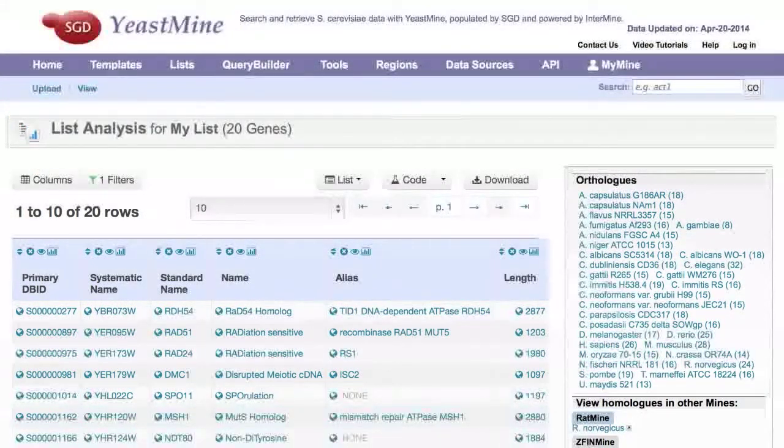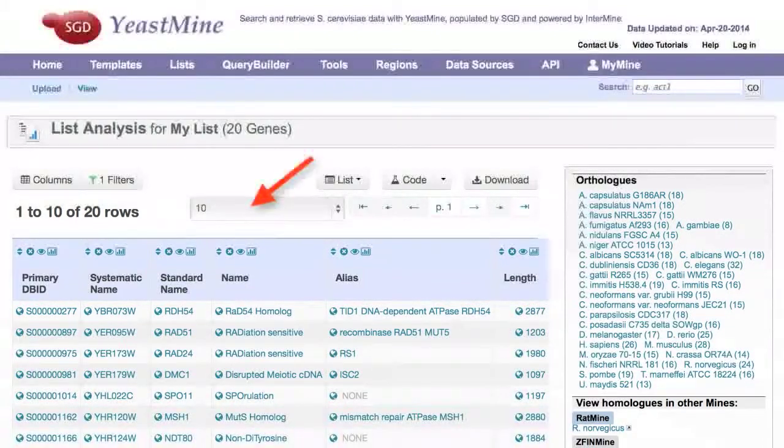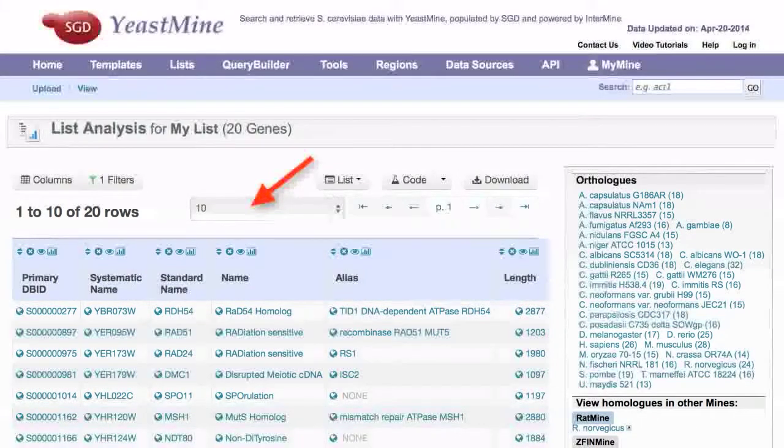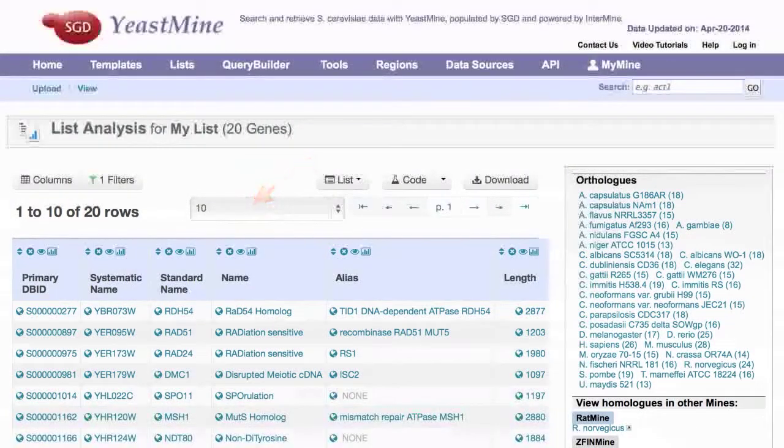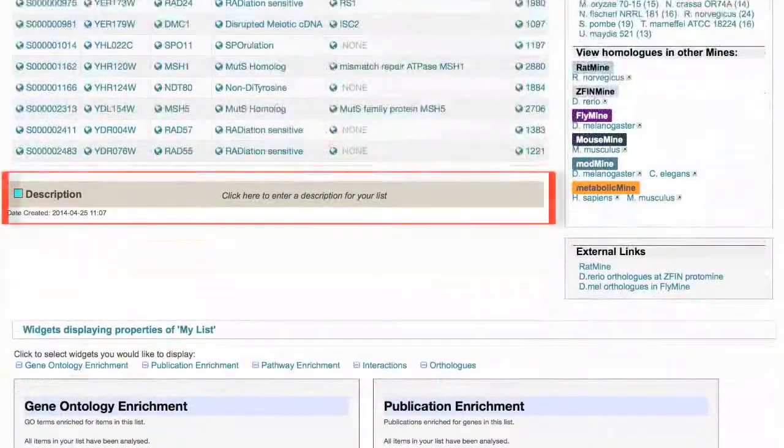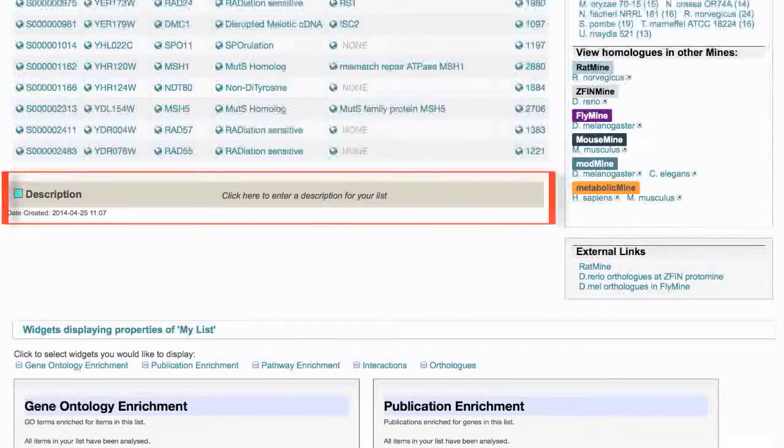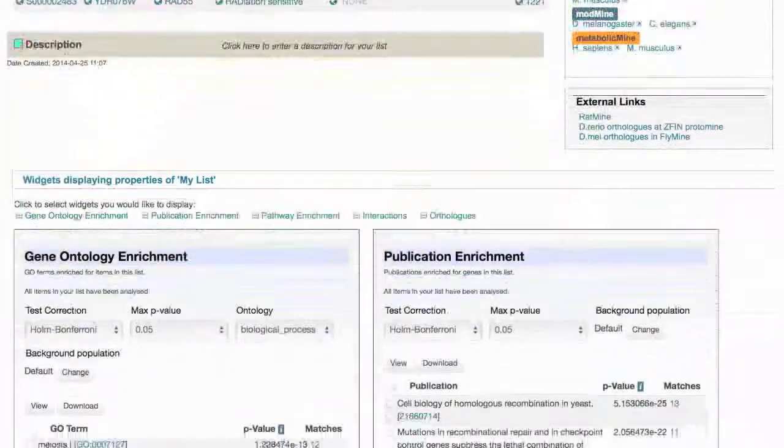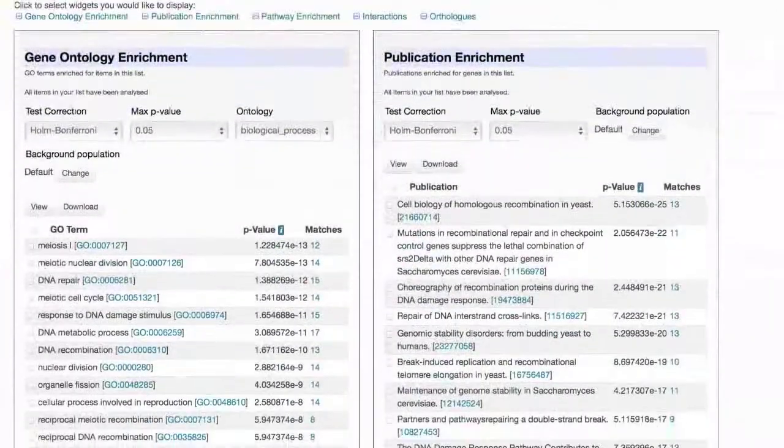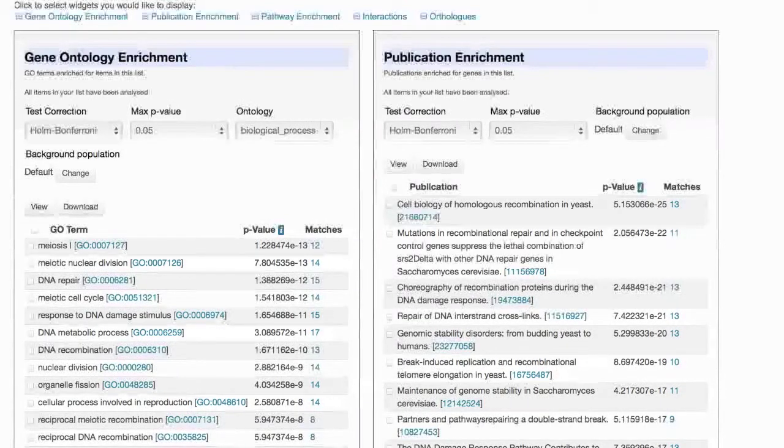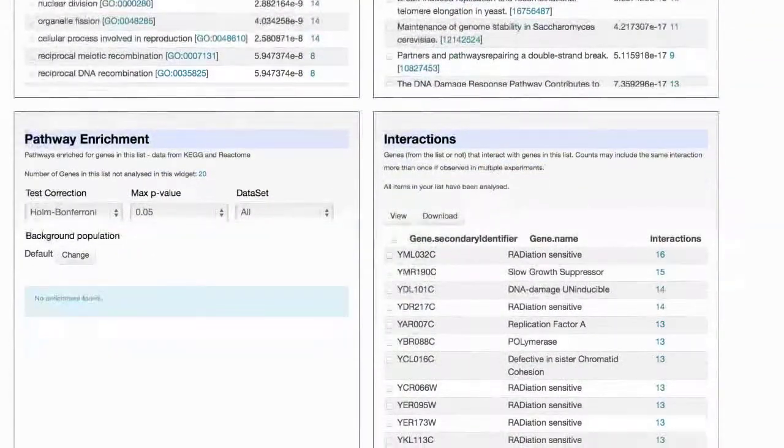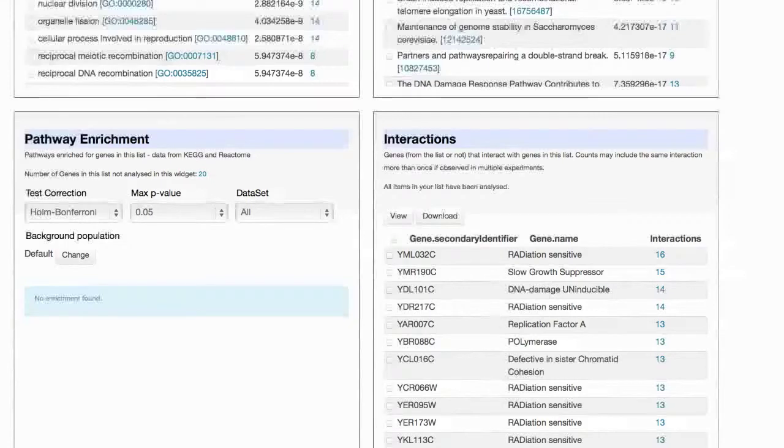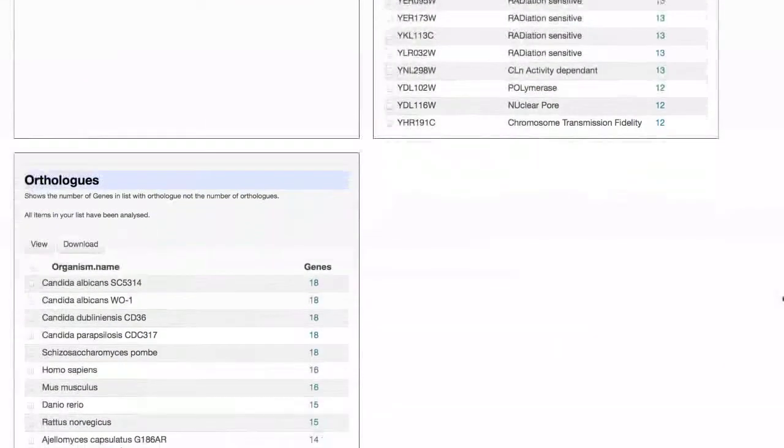The results table shows the first 10 genes by default. Altering the number of rows per page can access additional genes. A description of your list can be added here. Lastly, scroll to view widgets displaying various properties of your list, such as GO, Publication, and Pathway Enrichment, as well as interactions and ortholog information.